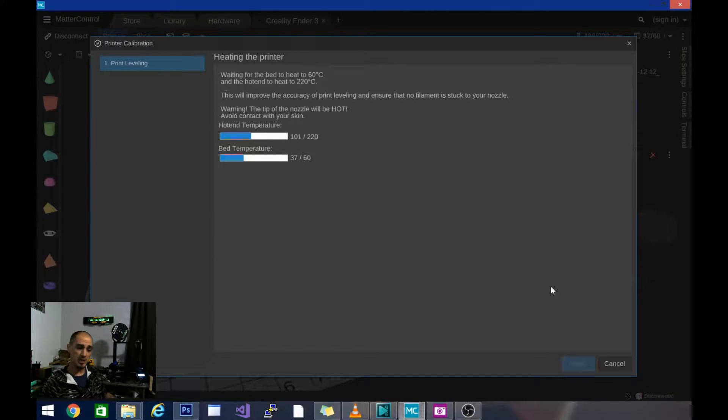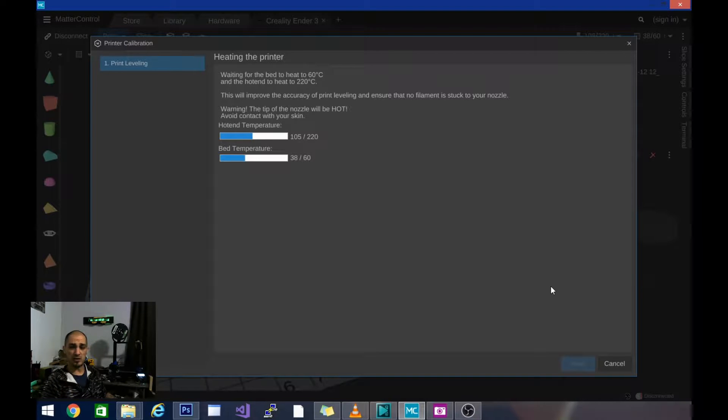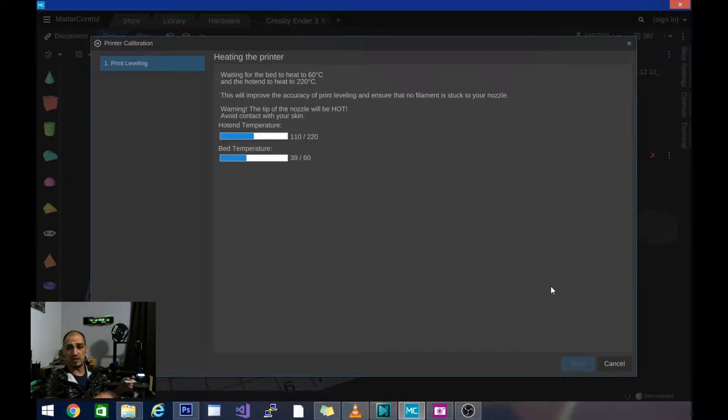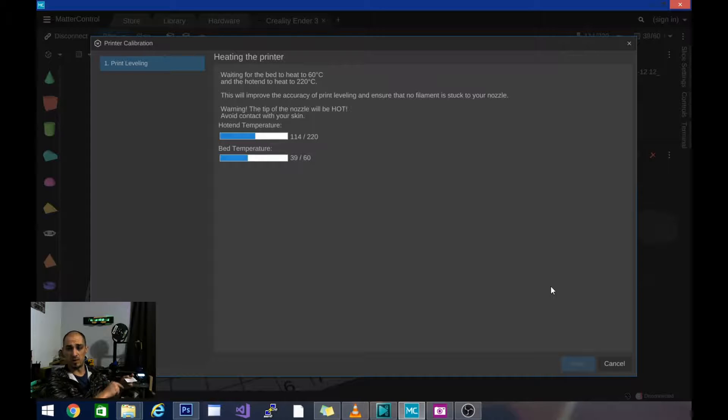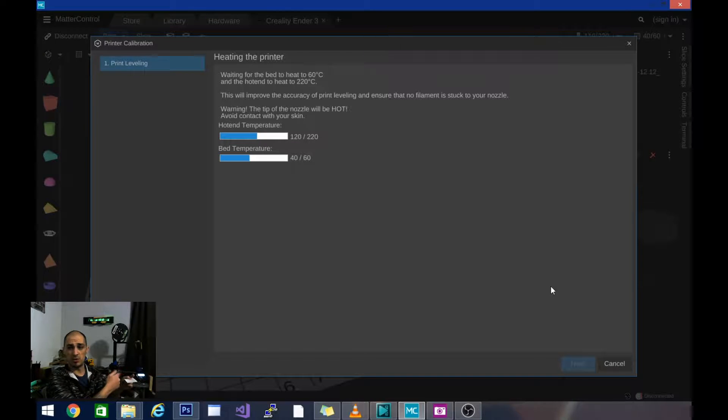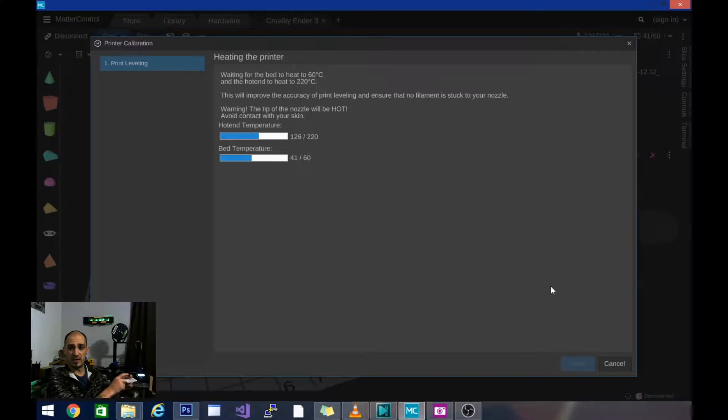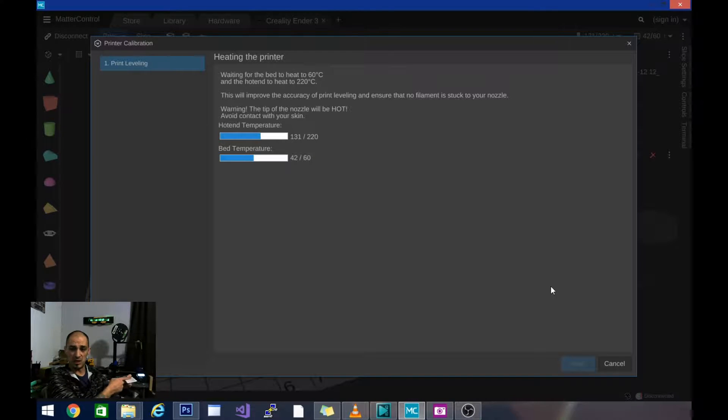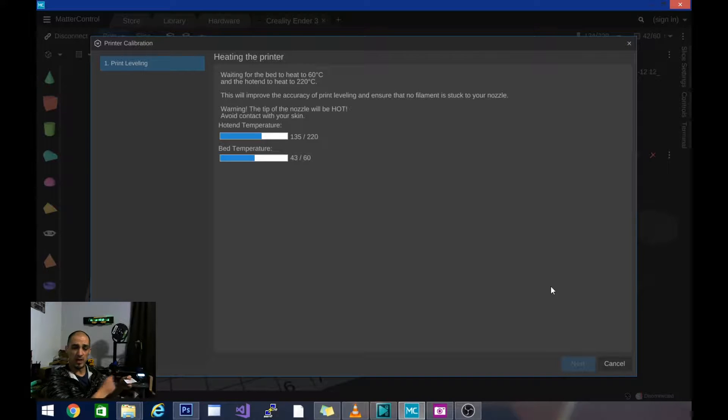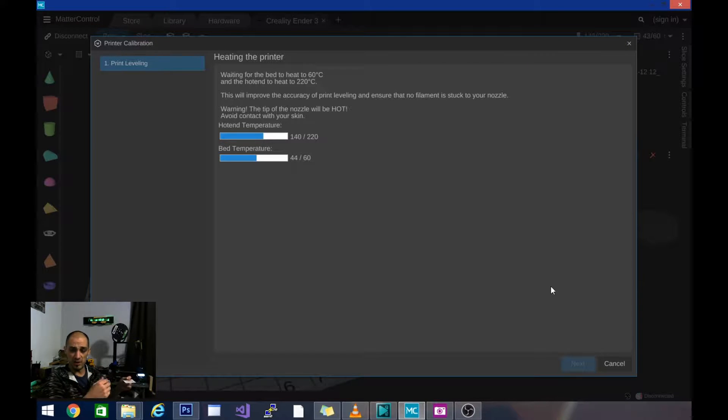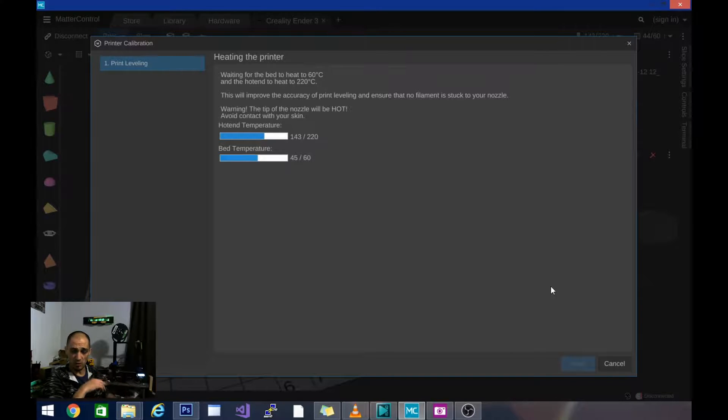So basically it's going to be a three step process once we get it heated up and at each of those three stations it is going to have us lower it until it is touching the paper and the paper can't move and then once we get there we'll back it up once so we can remove the paper and then it will dial it in using the next smallest increment. We'll do it again and then once it can't move we'll back it up and we will do it one more time using an even finer increment until we have all three positions exactly where we want them.